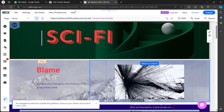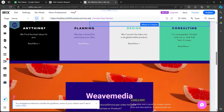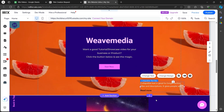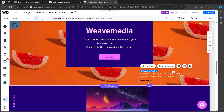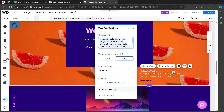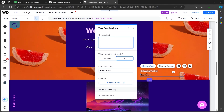Now I will take it down and add it here. As you can see, this is the read more button. You can simply click on Change Text and remove this text if you wish. Now I just have this read more button.